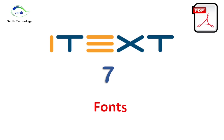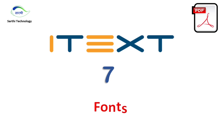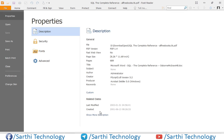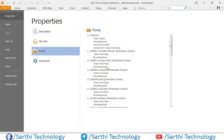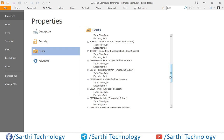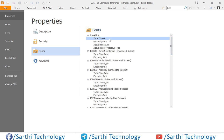Namaste friends, welcome back to Sarathi Technology. In this video and the next couple of videos we will talk about fonts. Before we start our discussion, just open a PDF and press Ctrl+D, then click on Fonts. Here you can see a list of fonts used in this PDF, including Type 1 fonts and embedded fonts. In this video we will discuss about Type 1 and embedded fonts.